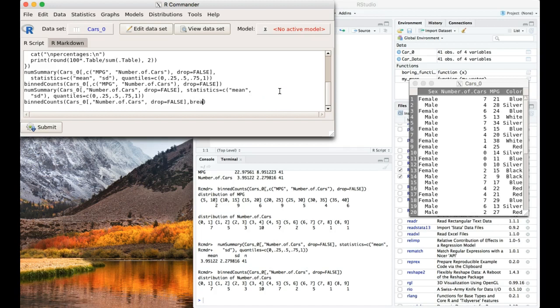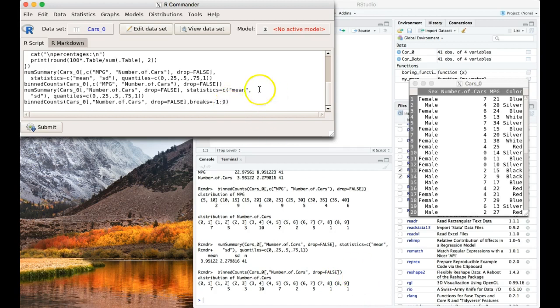We need one more argument here that it didn't give us. So we're going to hit comma, we're going to do breaks, we're going to say equals, and we need a negative number in here. We need negative one, semicolon, and then we need to go up to the biggest value that we have, so that would be nine. And then we can hit submit. I'm going to click submit.